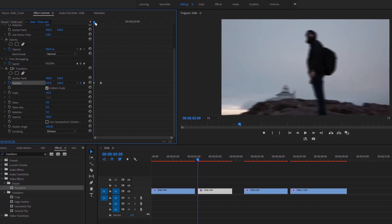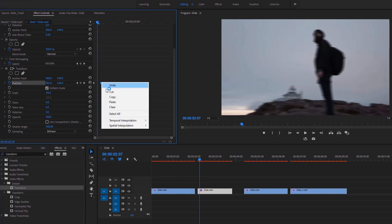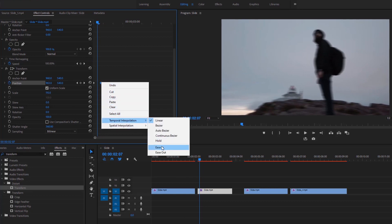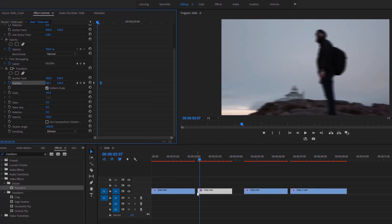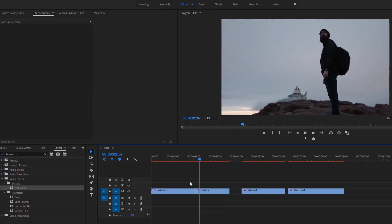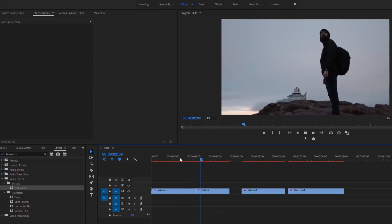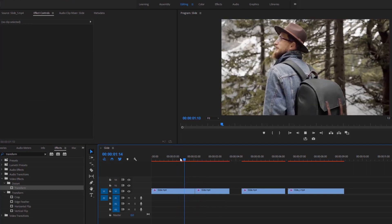Now it's time to smooth this animation. Right-click on this keyframe and make it ease in. Then delete this gap and we have our first transition complete — the left-to-right quick slide transition.